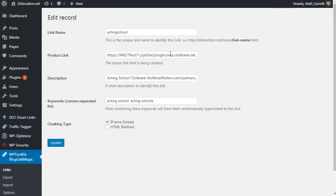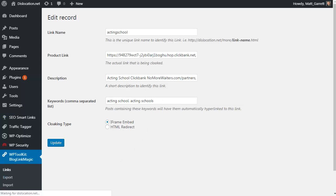It will update throughout all those posts and pages again for you. Blog Link Magic is quite simply the fastest, easiest way I could come up with for monetizing any blog no matter what the content, how old, or how many posts. It can all be monetized in seconds.